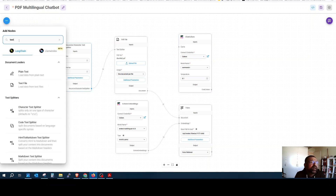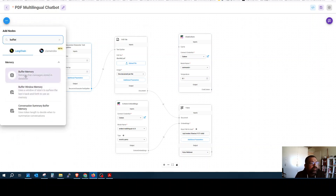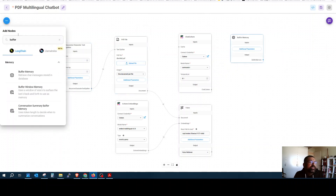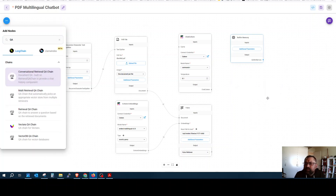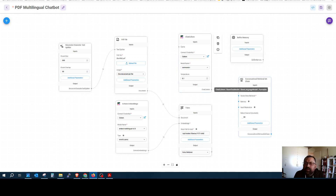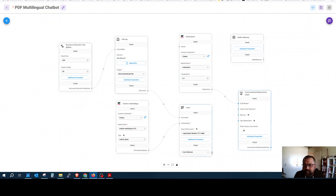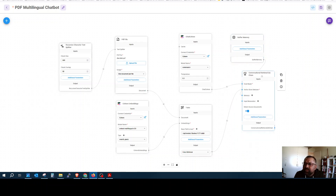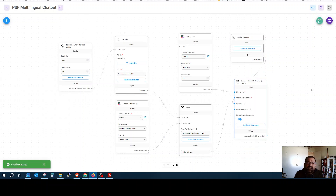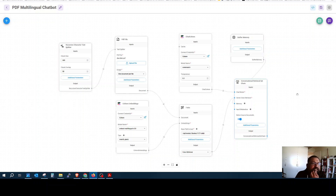We add a buffer memory because we want our chat application to remember what the user asked before. Then we add the Conversational Retrieval Chain. Here we connect the Cohere model, the vector store, and the memory. We also set it to show the source documents.